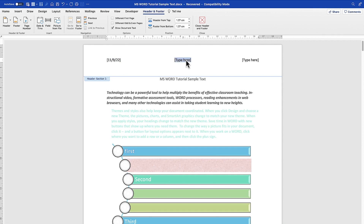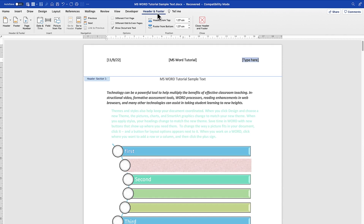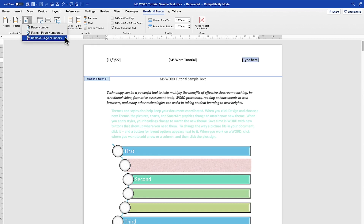In another column you can type the title of the page — for example, 'MS Word Tutorial.' Down in the third section you may want to add a page number. Make sure you are on the Header and Footer tab, which becomes active when you are editing the header. Click Page Number and you'll see options to insert, format, or remove page numbers.